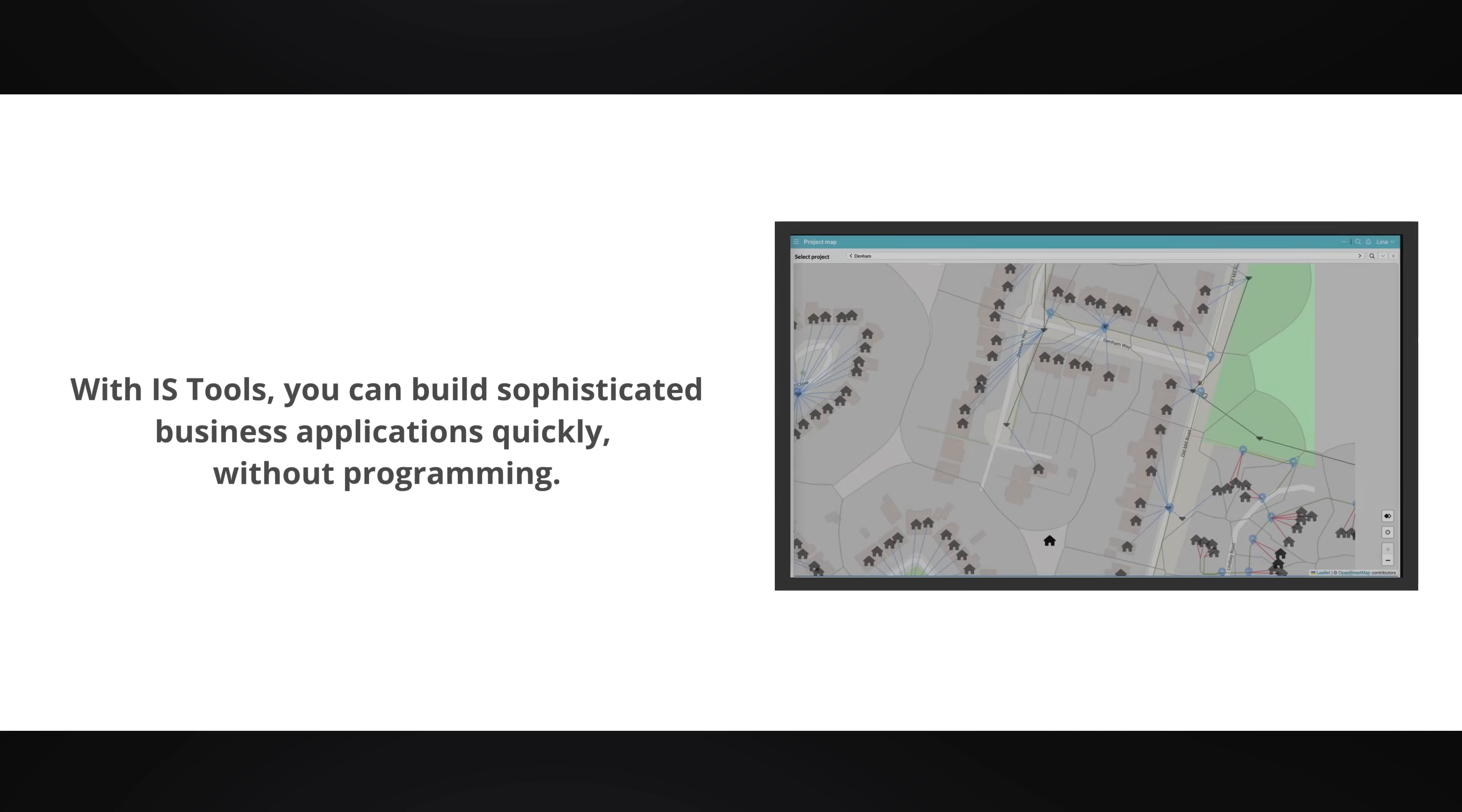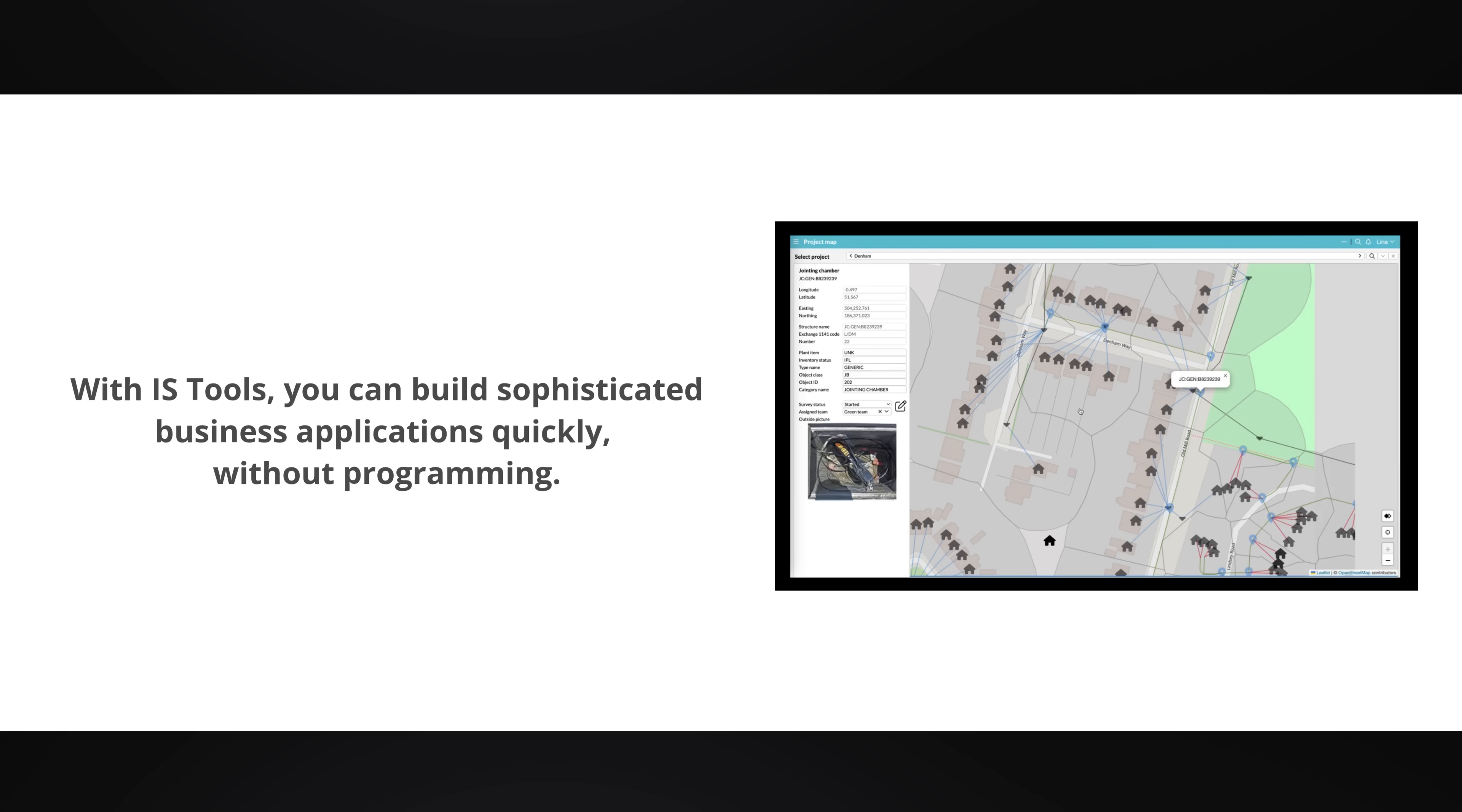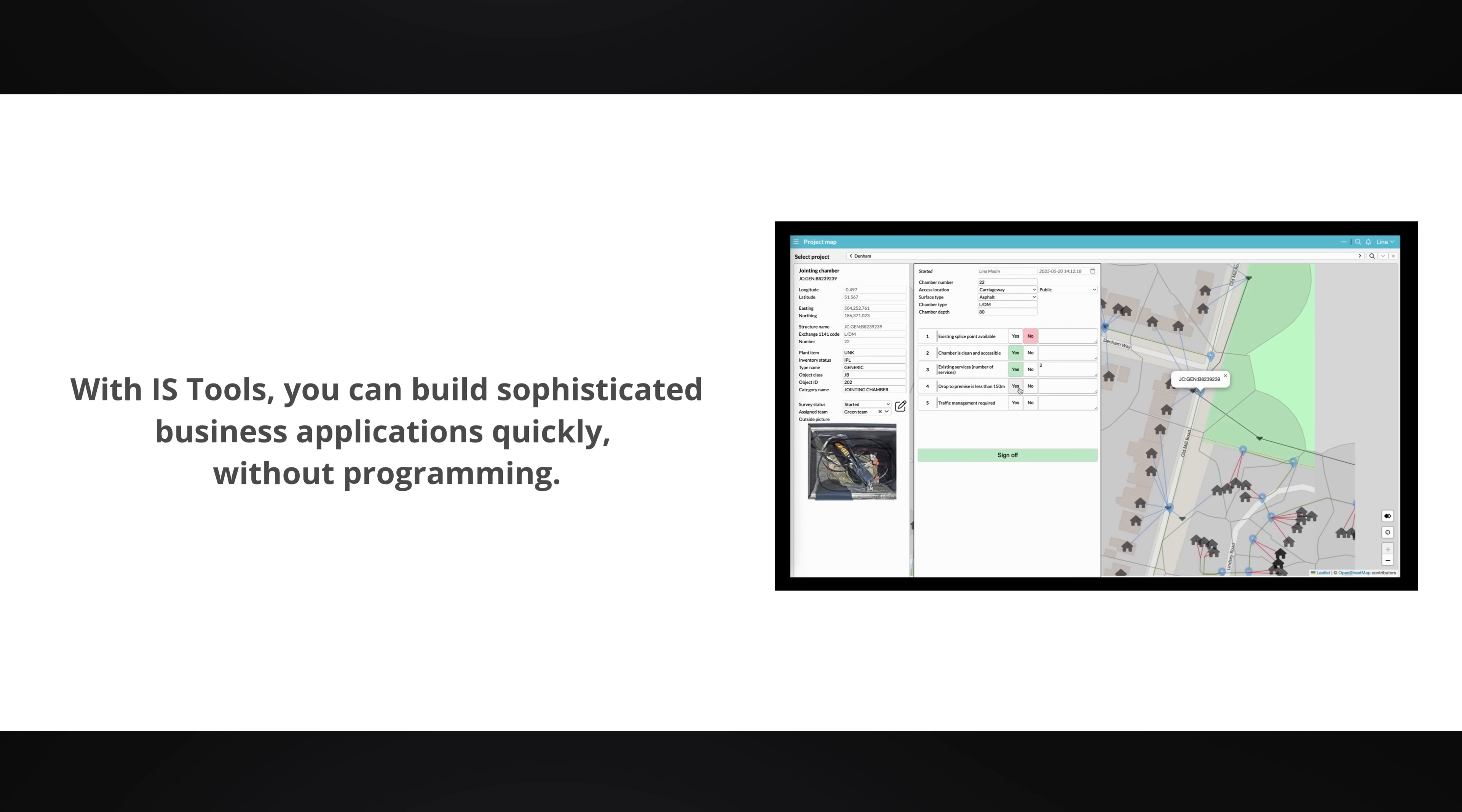With IS Tools, you can build sophisticated business applications quickly without programming.